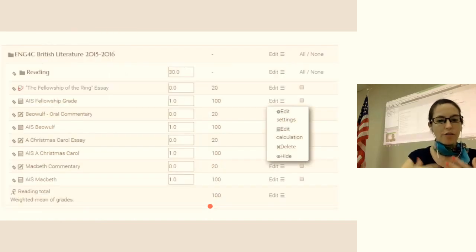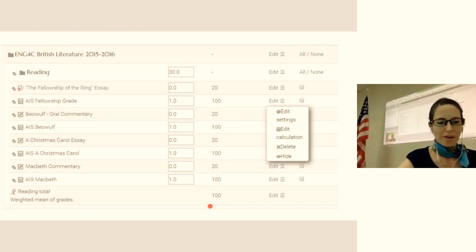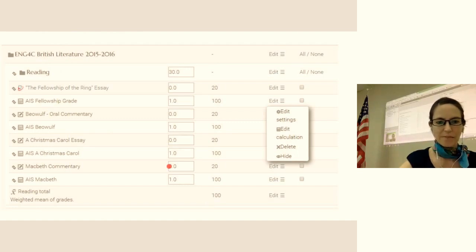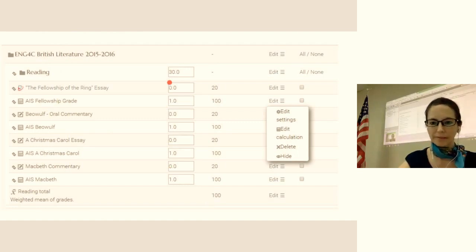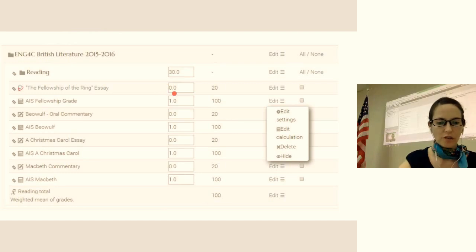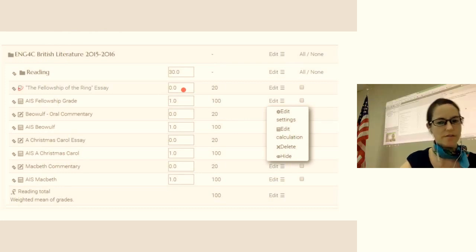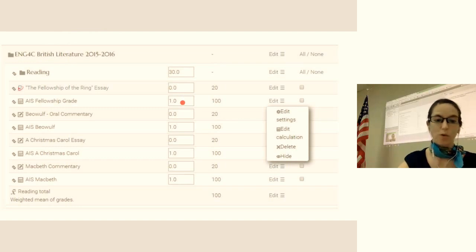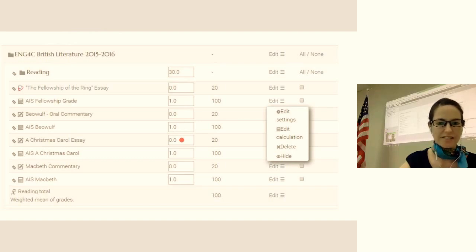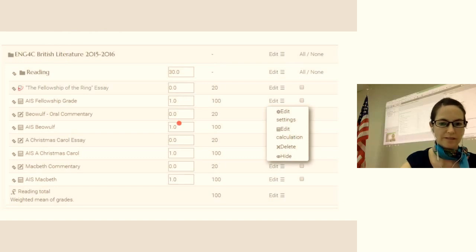You may be asking yourself, what about the calculations for the total grade? This is where the weighted means come in. We have the original raw score assignment weighted at zero. But then the AIS grade that we've created is worth one. So all the raw scores are weighted at zero, but all the AIS assignments are equally weighted at one apiece.